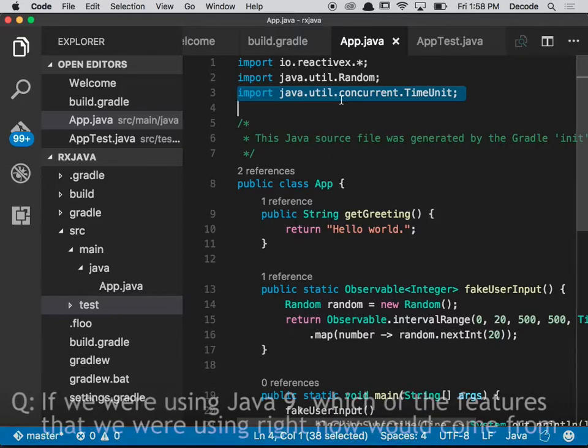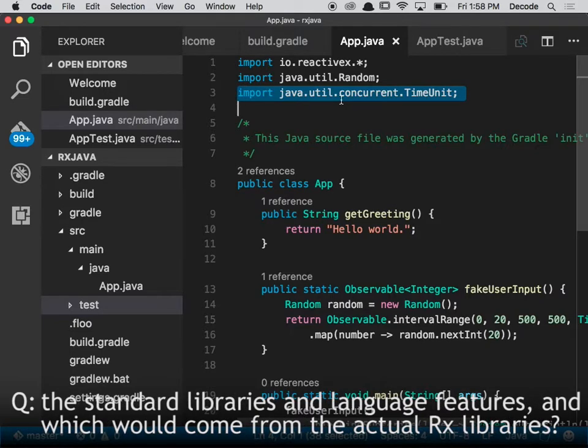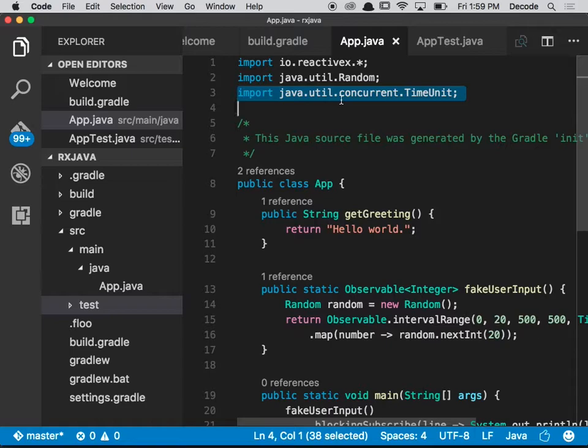If we were using Java 9, which of the features that we were using right now would come from the Java 9 standard libraries and language features and which would come from the actual ReactiveX libraries? Yeah, so the question revolved around what Java provides in Java 9 and what ReactiveX provides. Typically Java will provide the primitives and the interfaces - so the concept of an observable thing. They provide this interface called a flowable, but they don't give you much to do with it.